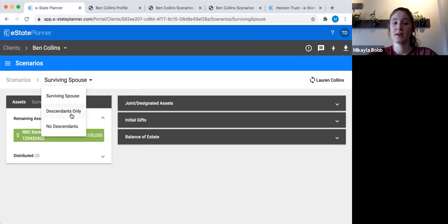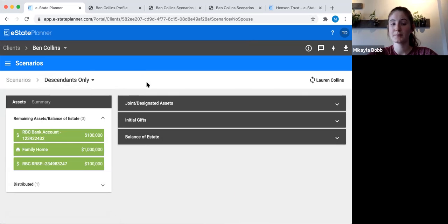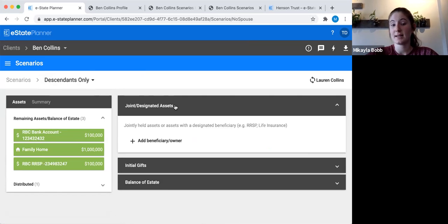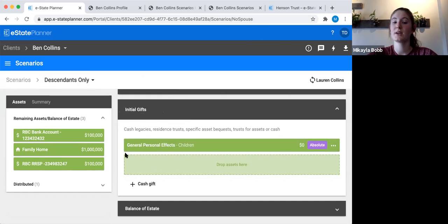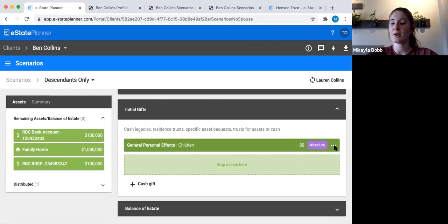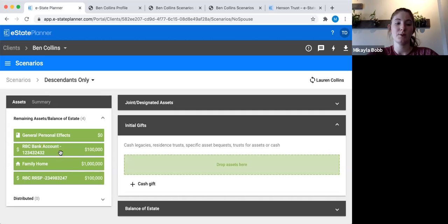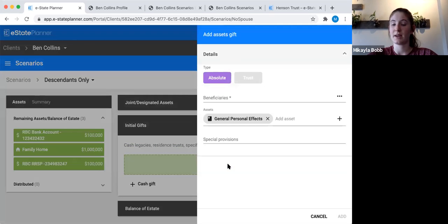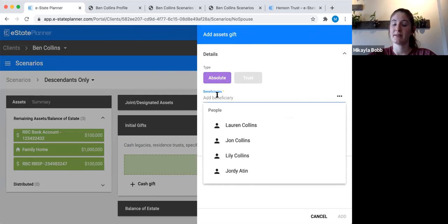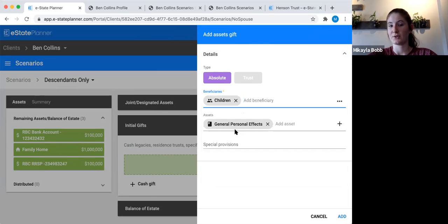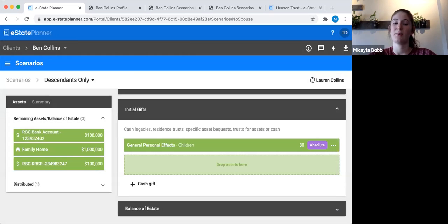I'll click up on surviving spouse and go to descendants only. There probably aren't joint or designated assets in this second scenario, but for initial gifts the general personal effects have been gifted to the children — good, it'll generate that special clause. Just to show you how to do it manually: I'll remove it. All the assets you've added appear as green boxes. Pick the asset — general personal effects — and drag it over, then click the beneficiaries line. You can pick the children by name specifically or scroll down and pick the class of children. Click add and that's how you do it manually.